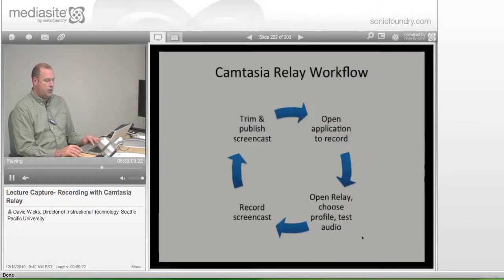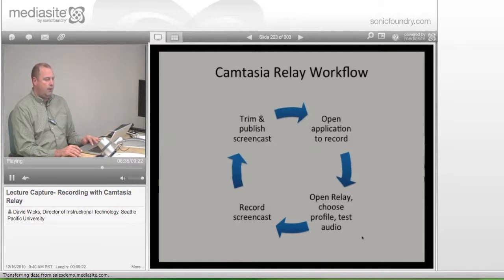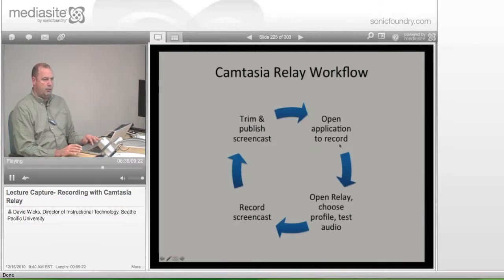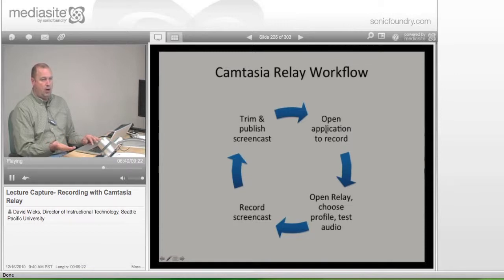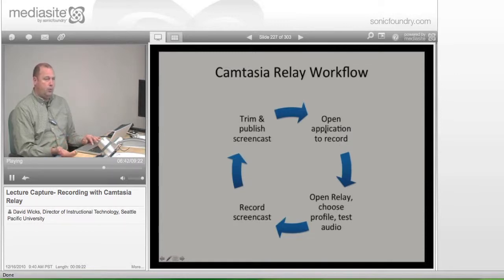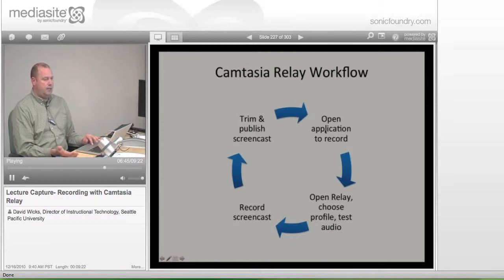If we go back to the workflow, what I'm recommending is that you open the application that you want to record with. So you open PowerPoint first. You open the website first. And then you open up Camtasia.